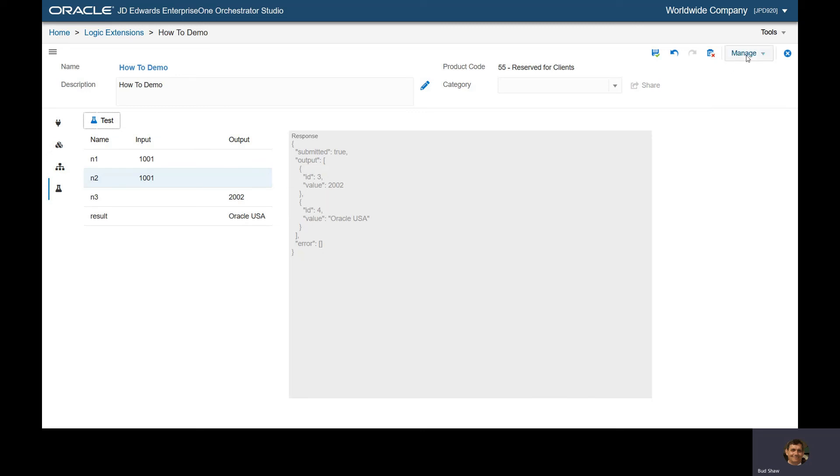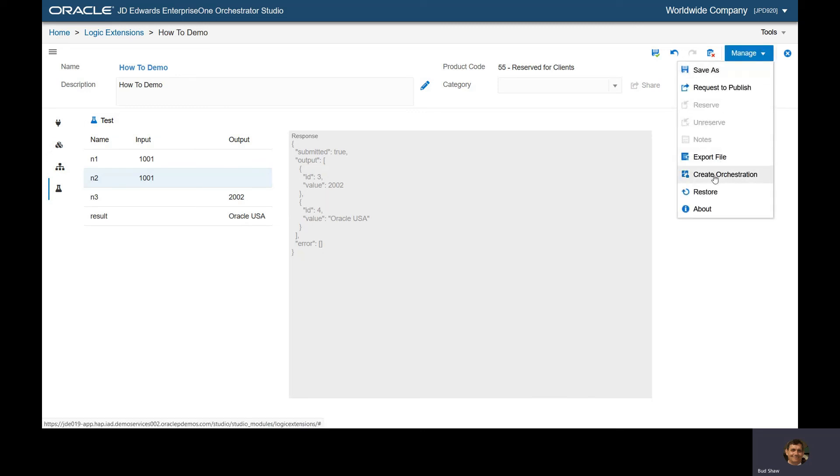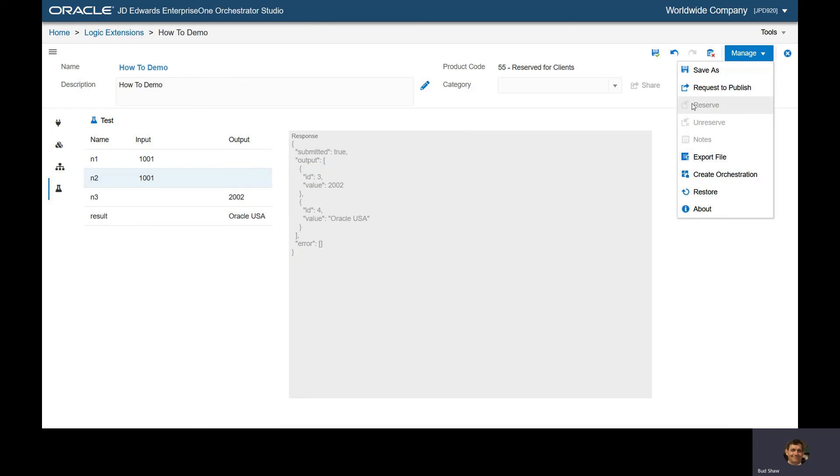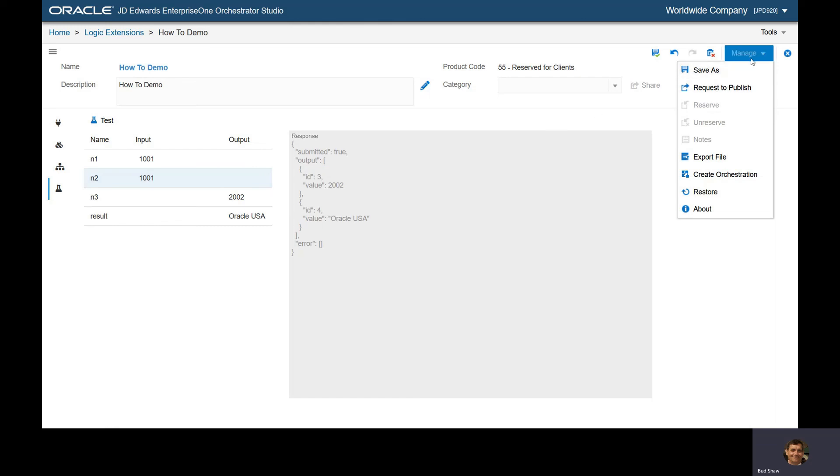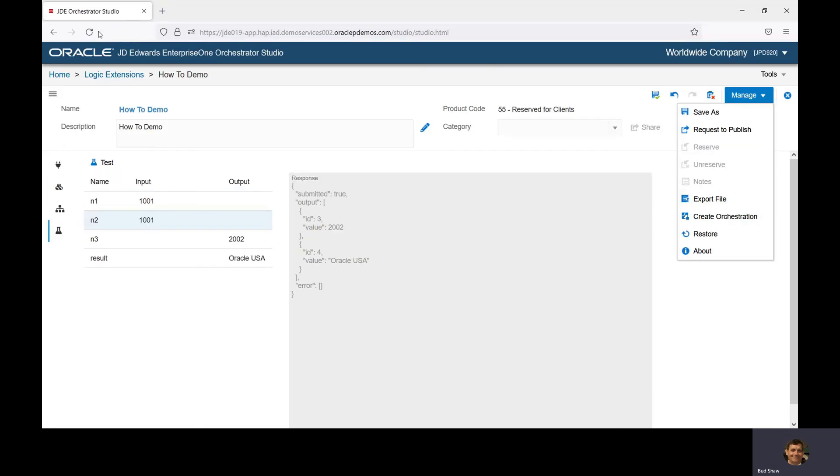Once you have your Lex, you can easily create an orchestration out of it and build complex logical extensions and orchestrations. These are UDOs, subject to user-defined object security. It's easy to copy, export, import, and work these files around.